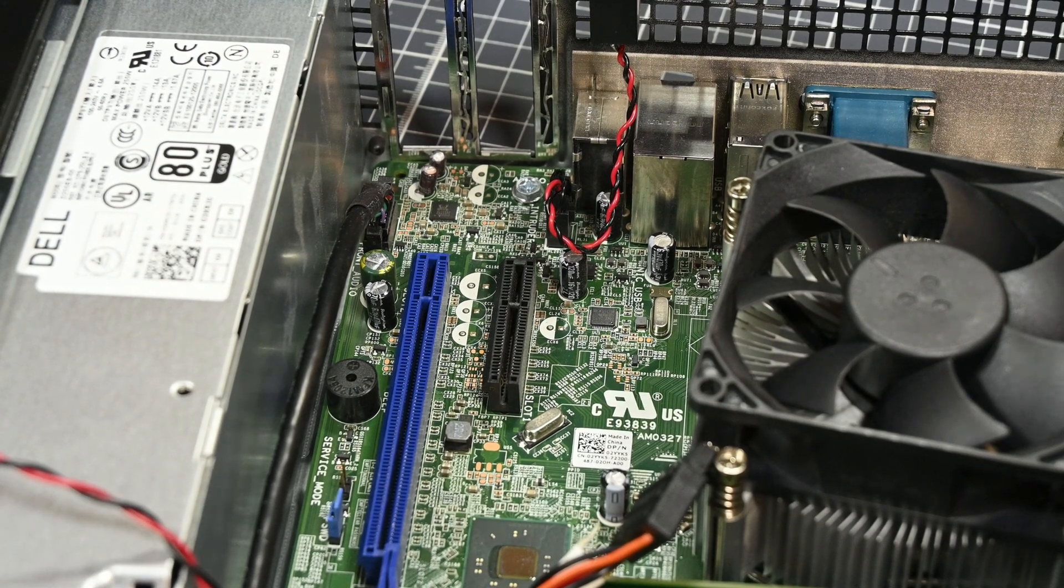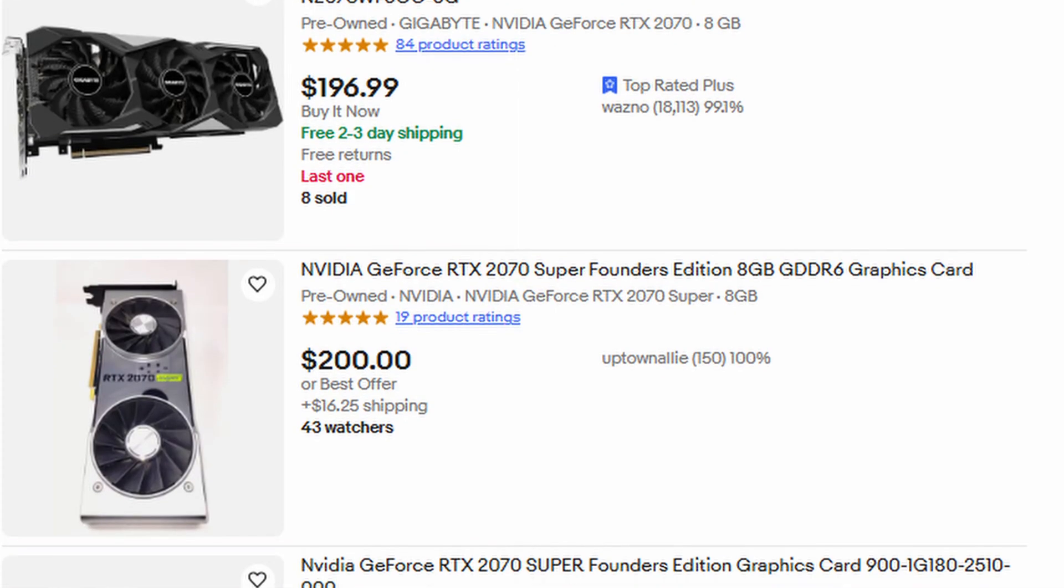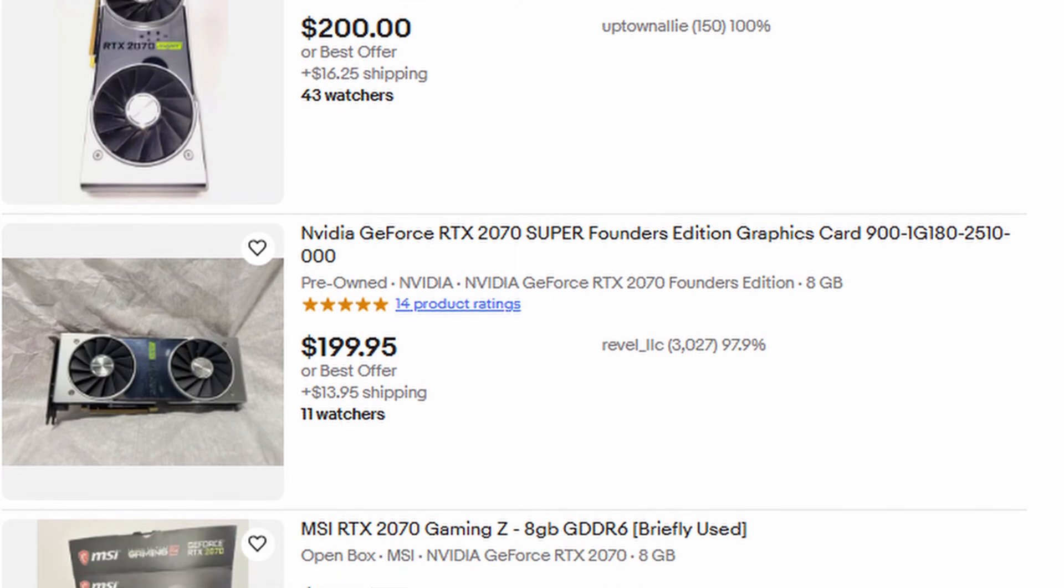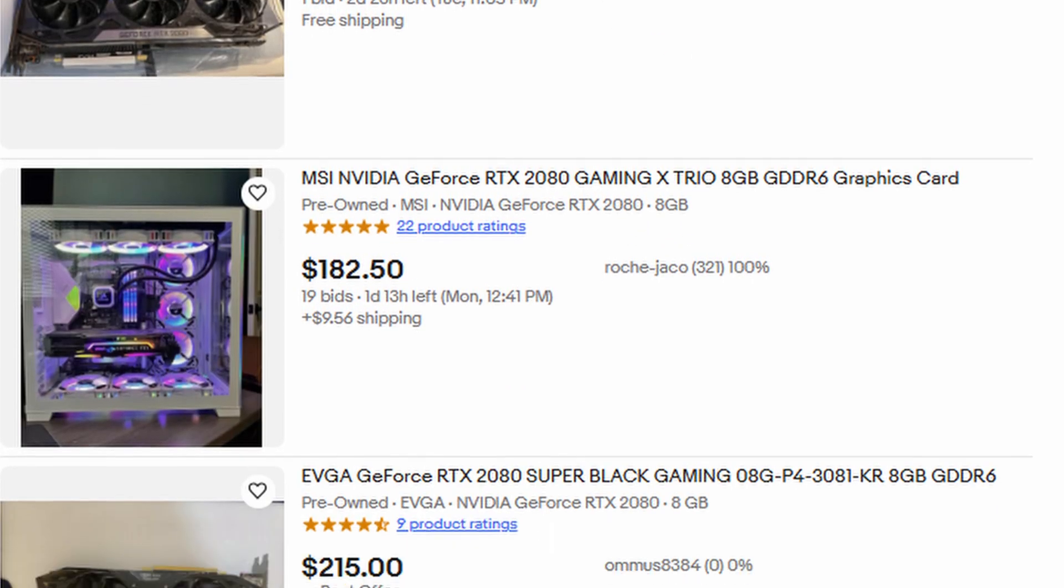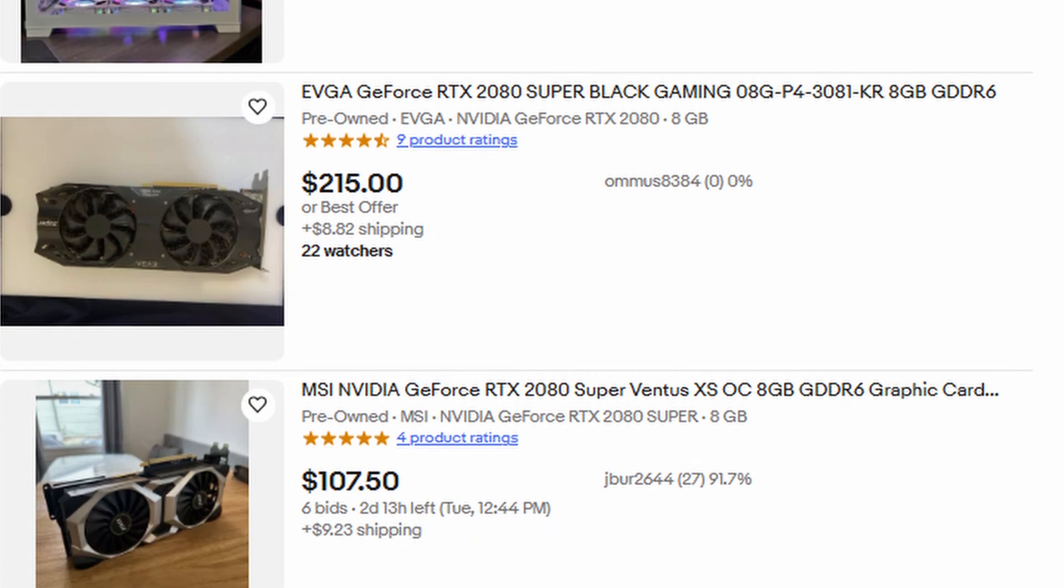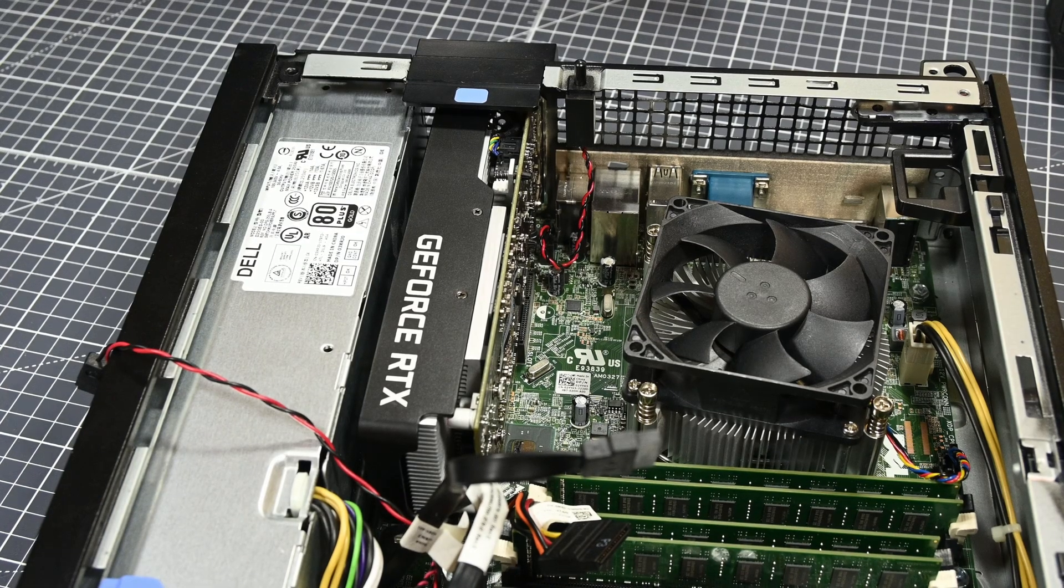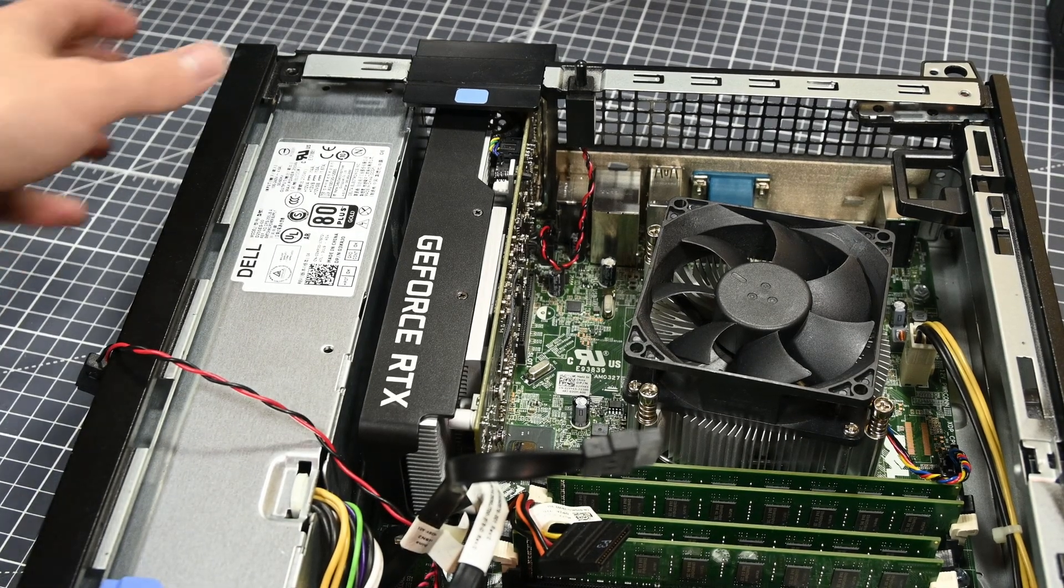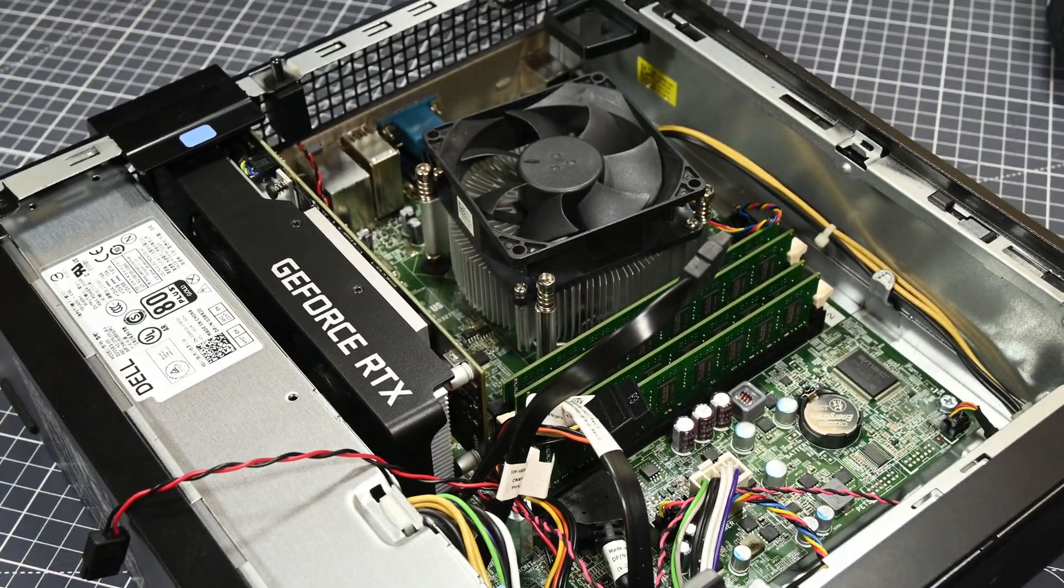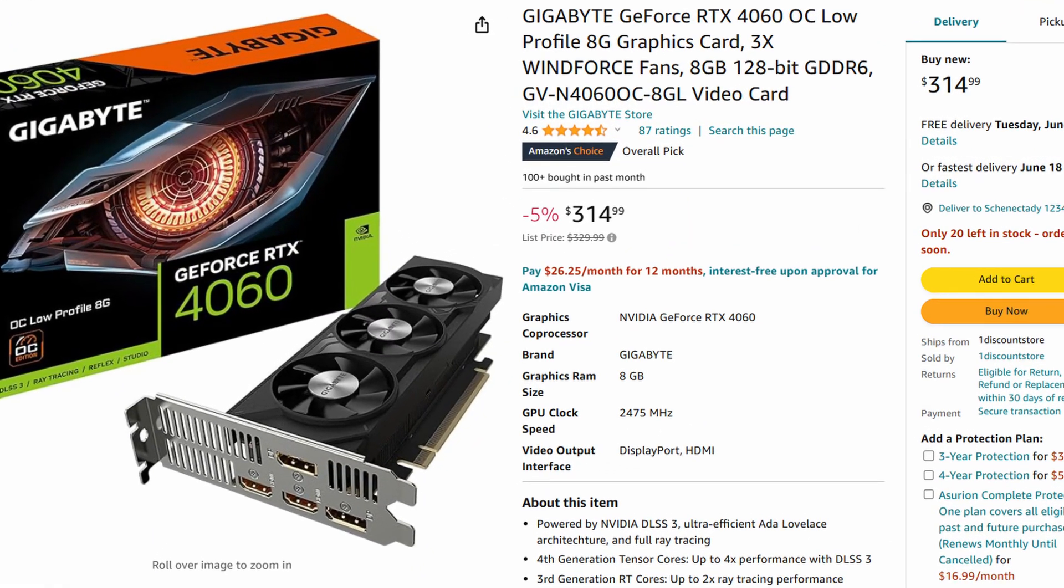However, the performance per dollar of the 3050 6GB certainly isn't great. Something like a used 2070 Super would provide much better performance for about the same price, and a 2080 Super might be an even better option for maybe $30 more. Though, both of these cards obviously sacrifice the power draw and the form factor of the 3050 6GB, which are the two things that make it special.